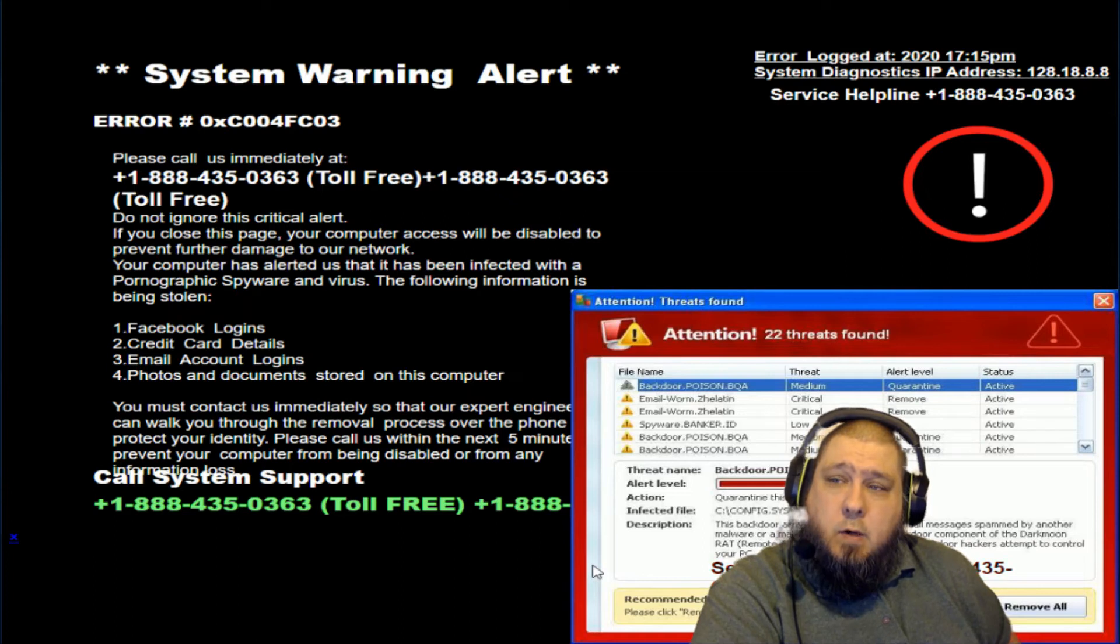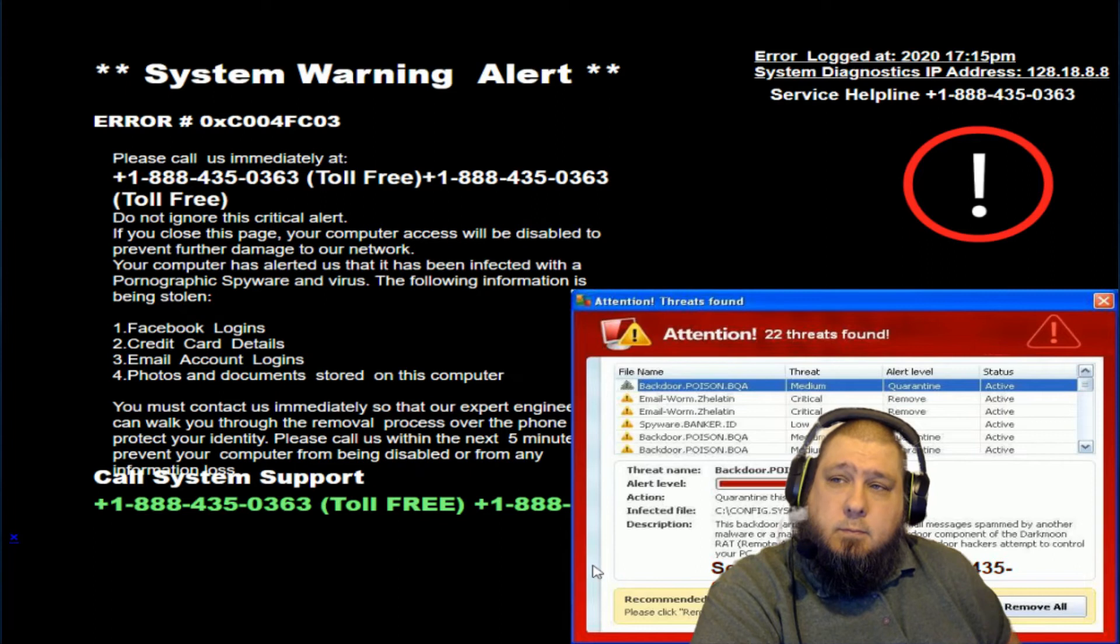Well, we know that you're an Indian scammer. Just fuck off. Don't call here again.